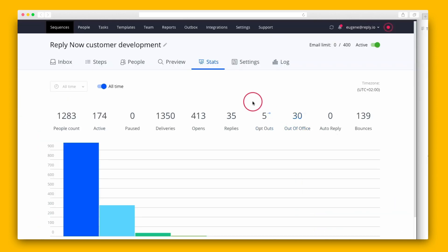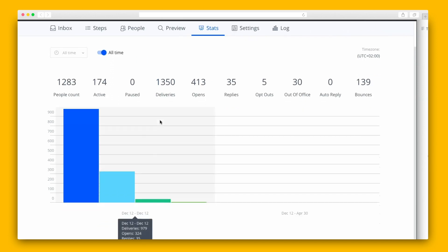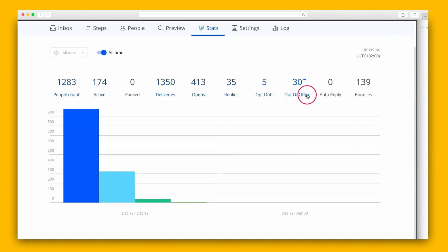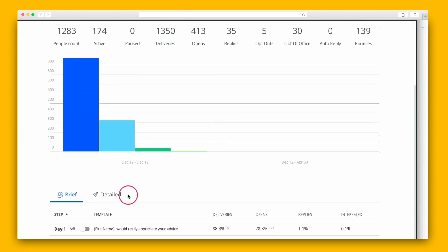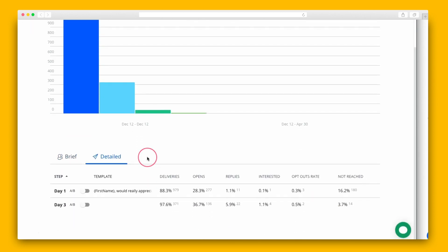And finally, I want to show you the stats tab, which monitors the effectiveness of any given sequence. With Reply's detailed analytics, you can quickly determine the sequence's performance for each prospect. Check out the open rates and more.